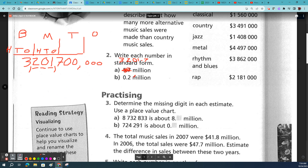So when you have a thousand millions, we can say it as a thousand million — that works — but we can also read it as 3,201,700,000.